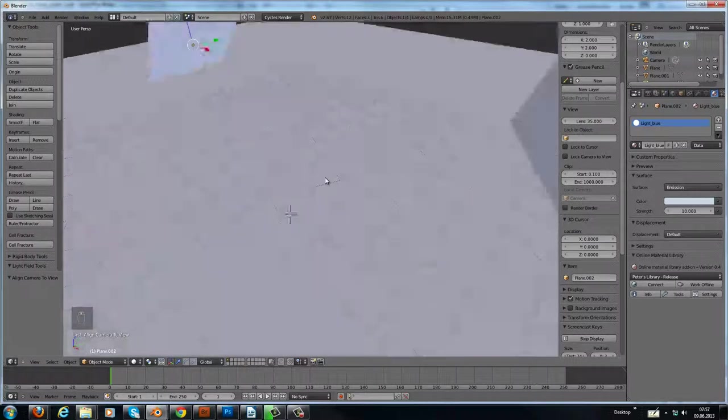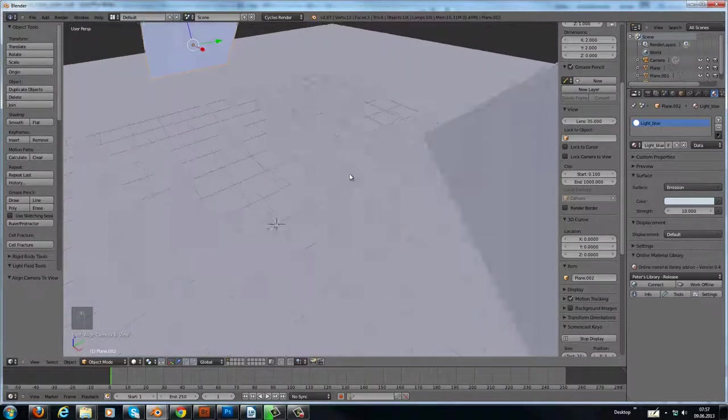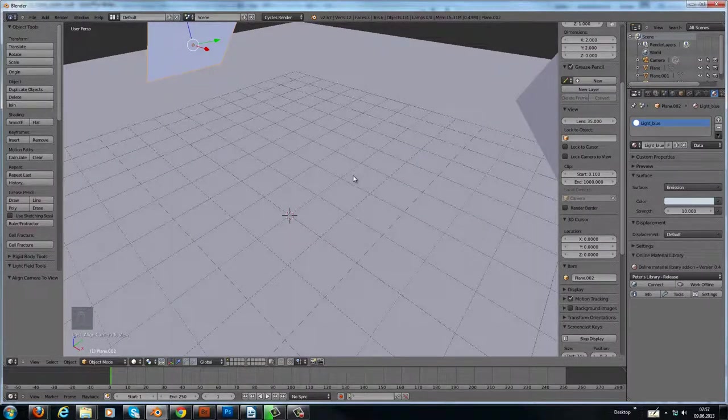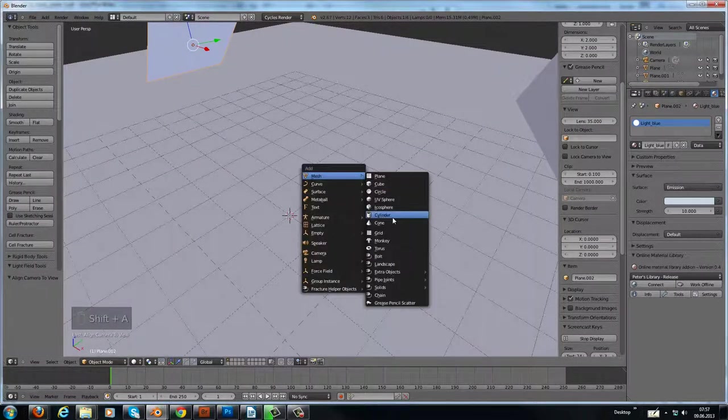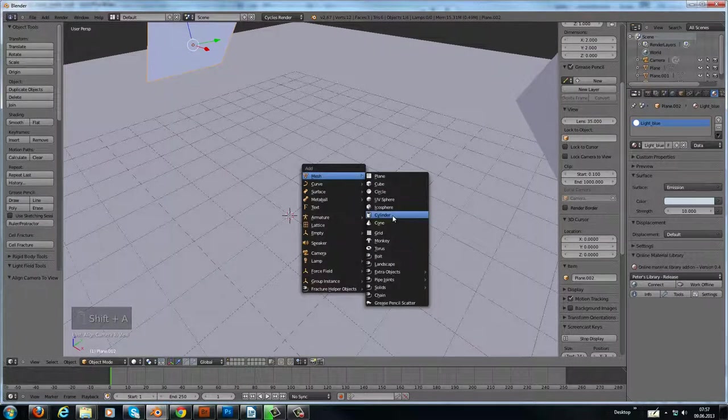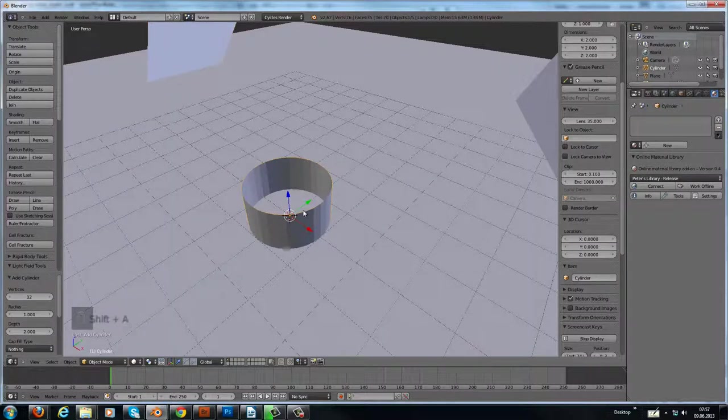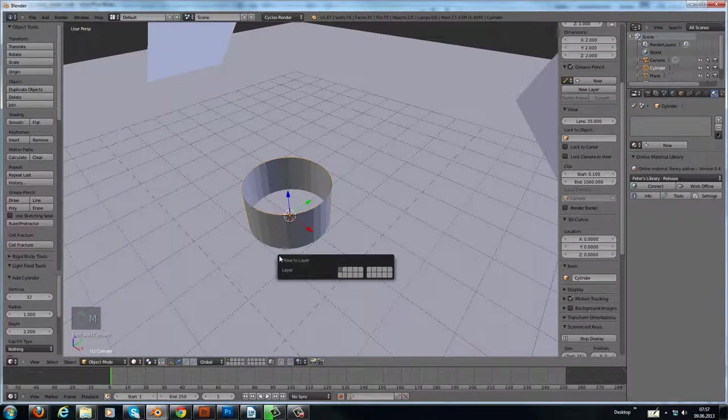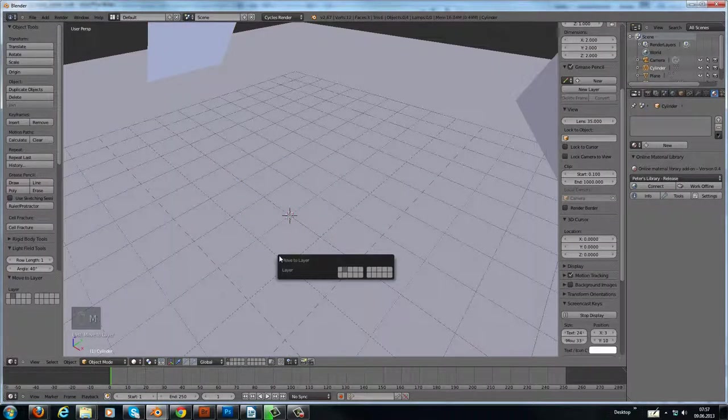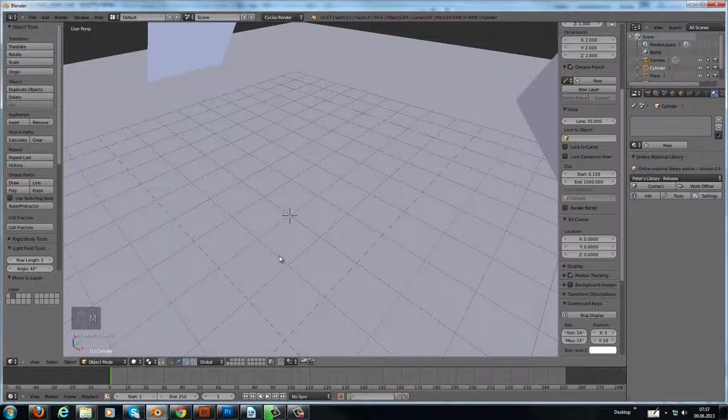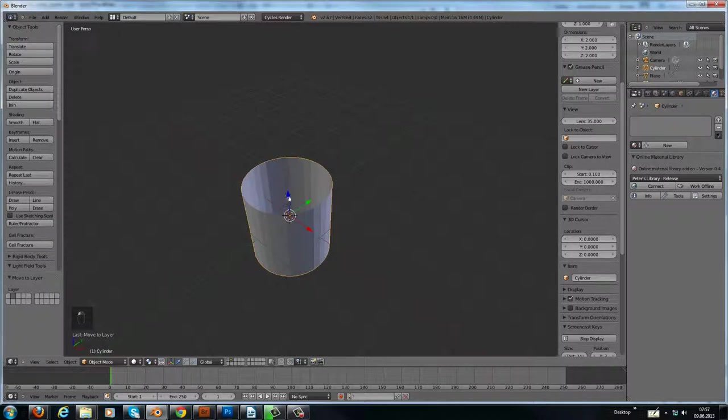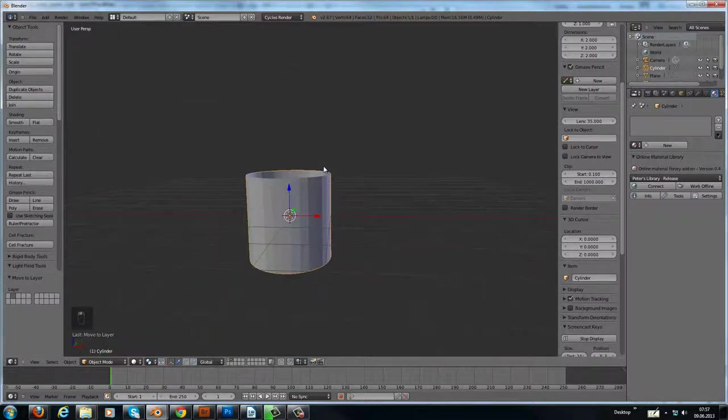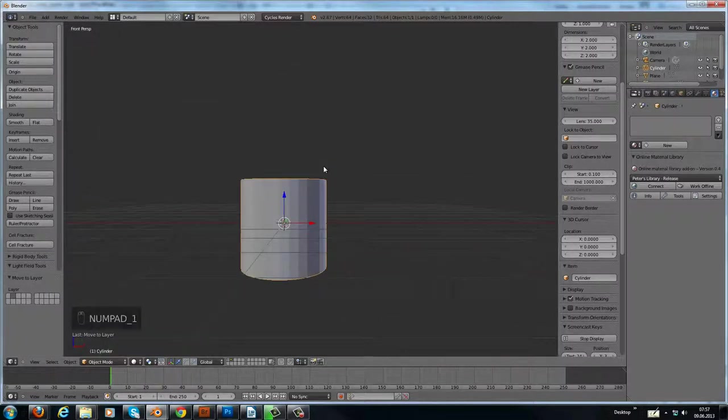Now let's add a simple cylinder to this and move it to layer 2. So go to layer 2 and in the front view.